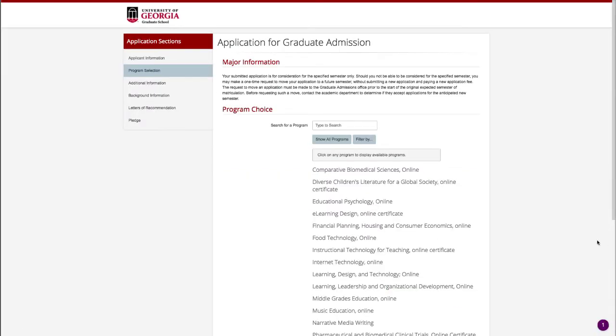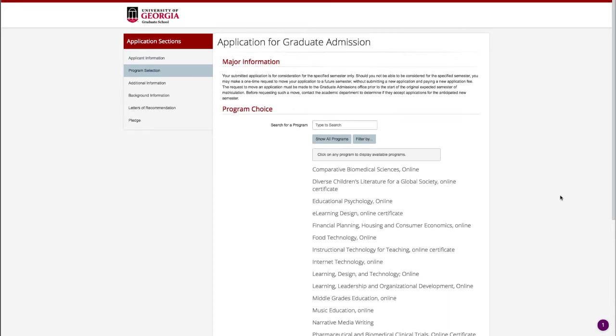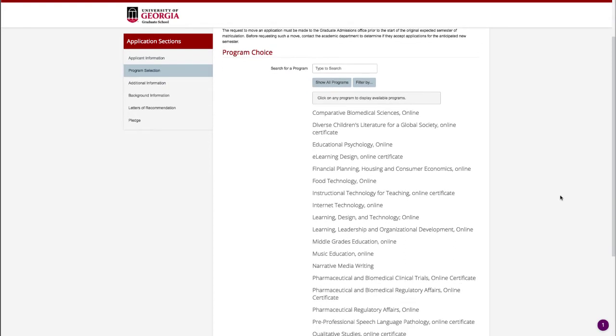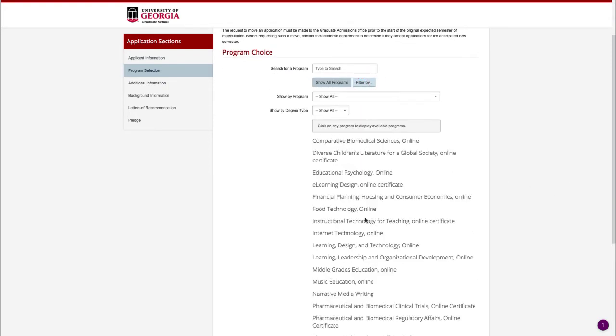Now, simply locate the program you wish to apply for. Feel free to use the filters at the top of the page to make finding your program easier.